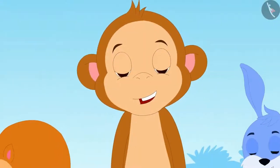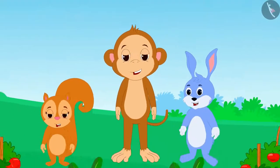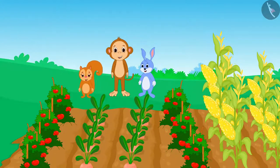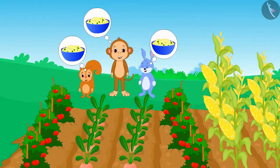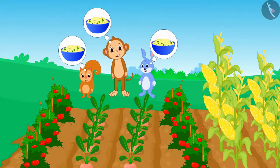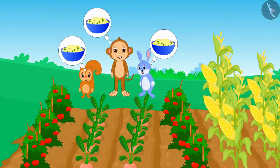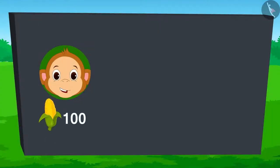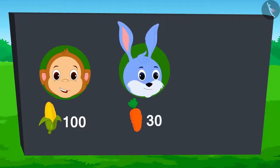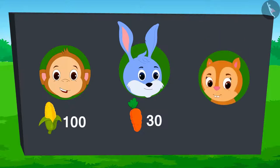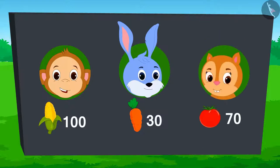This time there has been a very good crop in the fields of Babban, Banni and Chandan. The three of them thought, why don't they collect some of their respective crops and together make something delicious? There are 100 corns grown in Babban's field, 30 carrots are grown in Banni's field and 70 tomatoes are grown in Chandan's field.